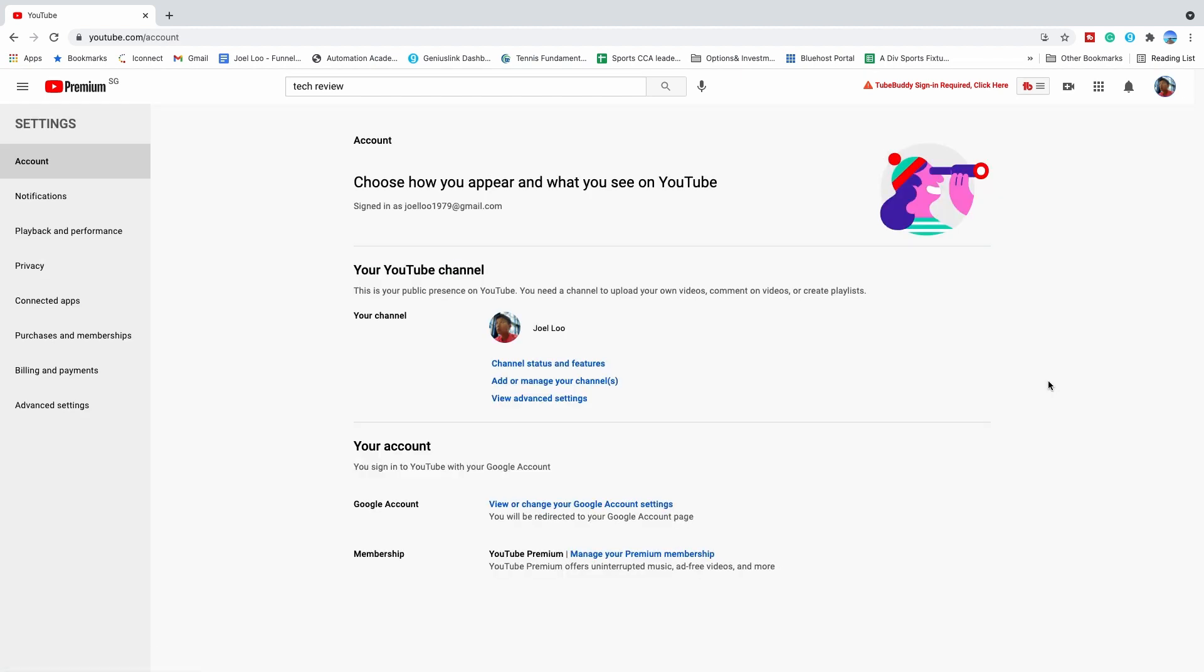You will come to this page, click on add or manage your channels and it will bring you to the most important page.